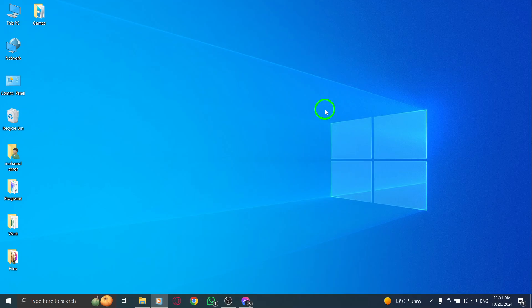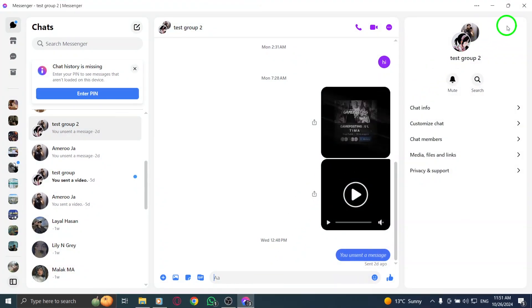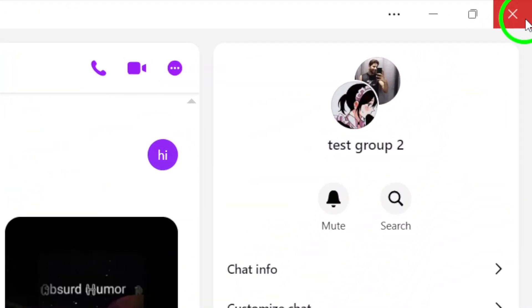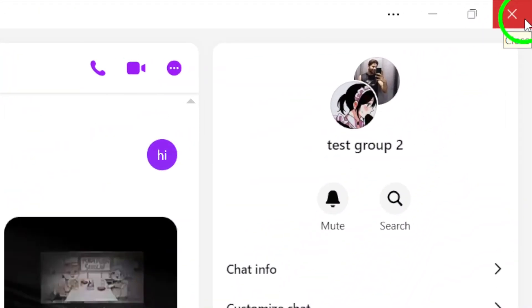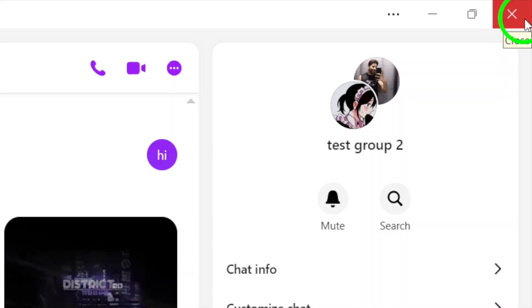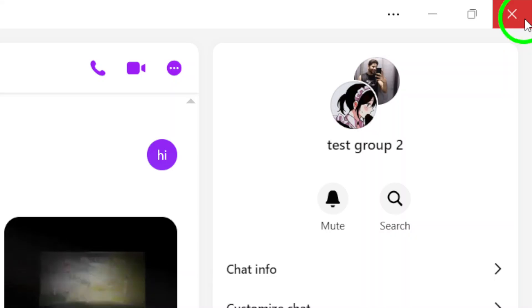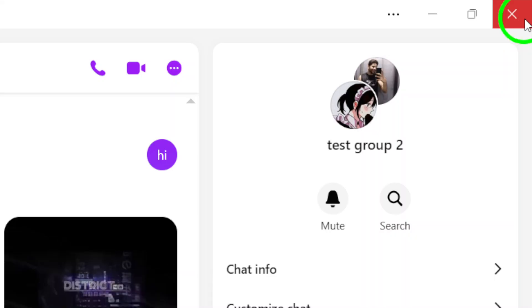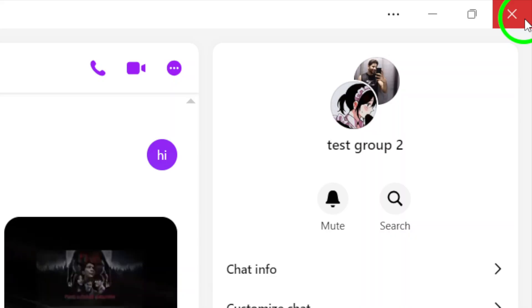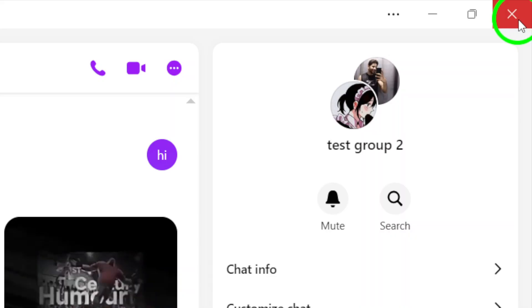First things first, let's try a quick fix. Close the Messenger app completely and then reopen it. It might sound simple, but sometimes apps just need a little nudge to get going again. Make sure to fully exit the app, not just minimize it, and then launch it once more.